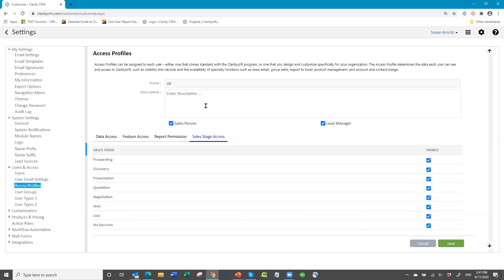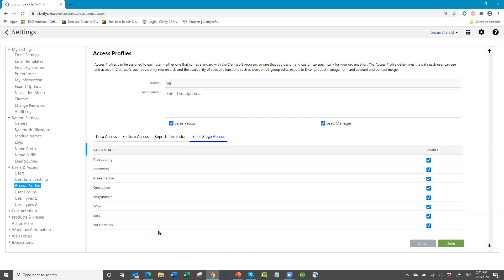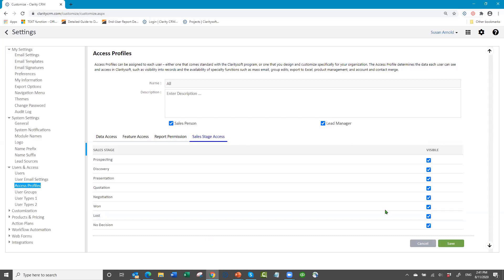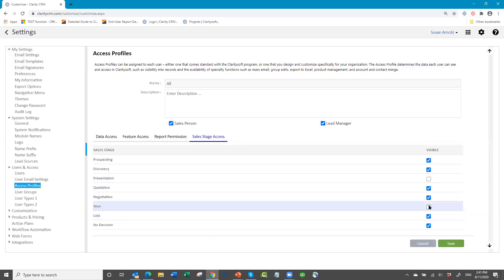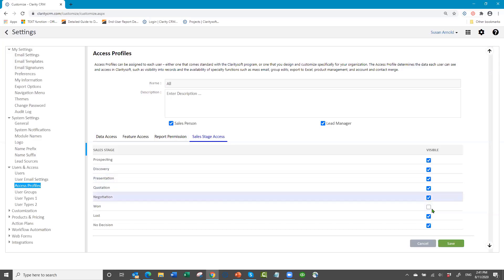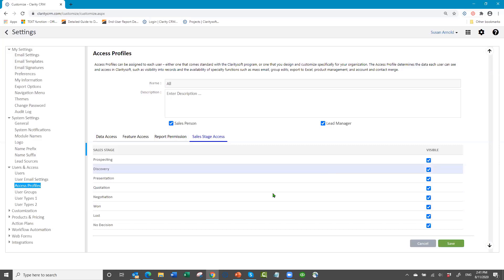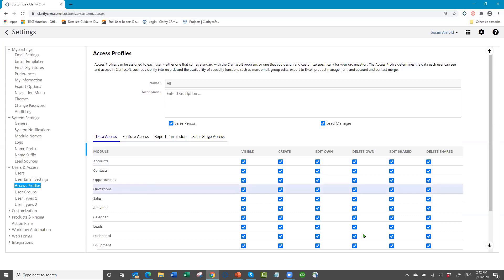Sales Stage Access lets you have different sales stages seen by different profiles — like an inside team versus an outside team. In Opportunities you can create all the stages and then say for this profile they can see these stages but not those two. Not a lot of people use this, but it's there.